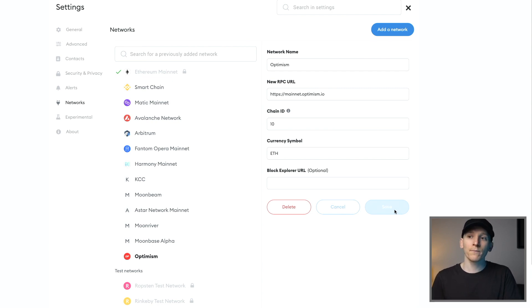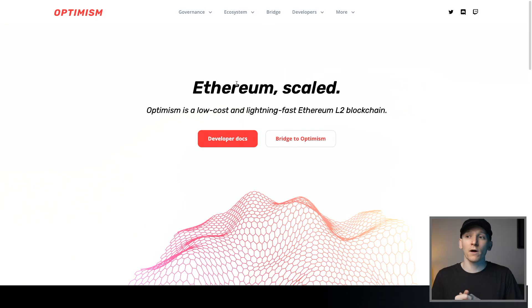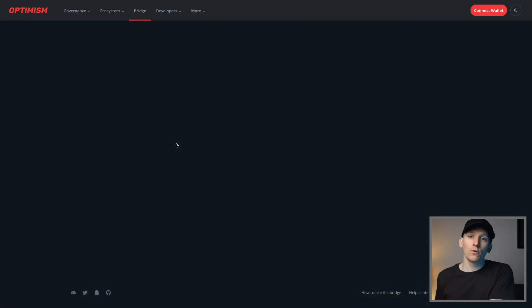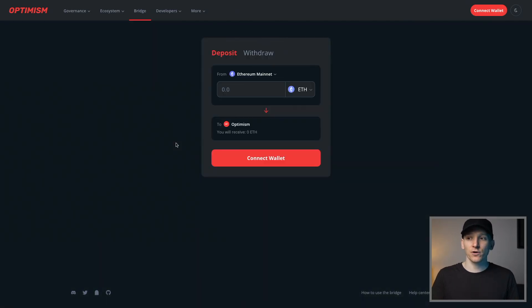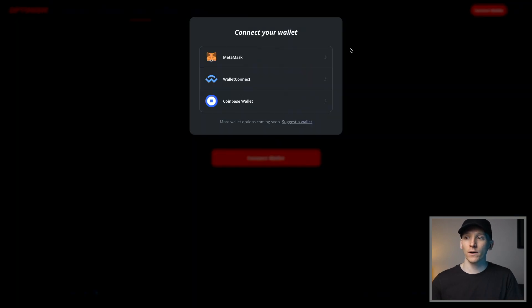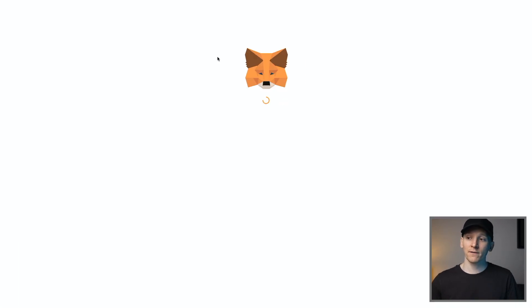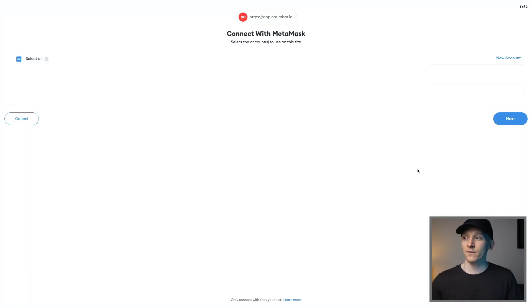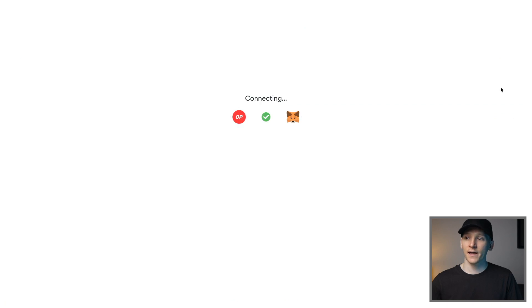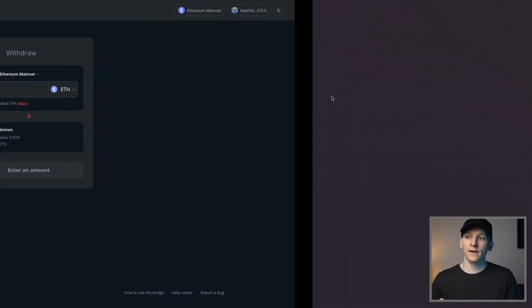So now you have the Optimism set up in your Metamask. If you want to bridge Ethereum over from your Ethereum mainnet over to Optimism, go to Optimism.io and then come up to Bridge. This will let you send ETH from your mainnet over to your Optimism account. It's the same address. You just have to come up to the right and click Connect Wallet. Connect your Metamask, connect that to the bridge, press Next, press Connect right here.